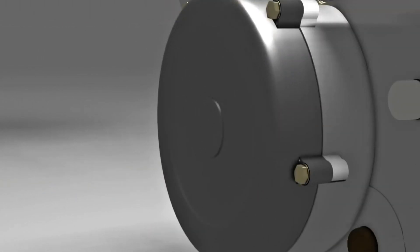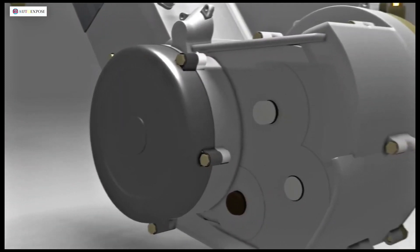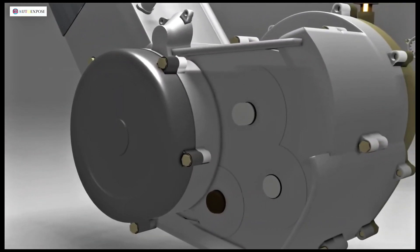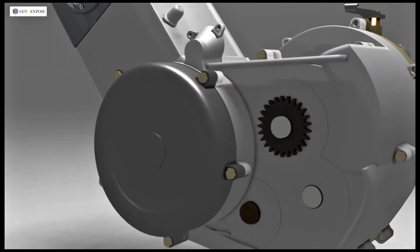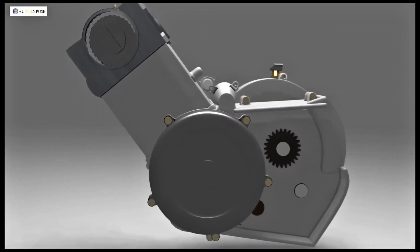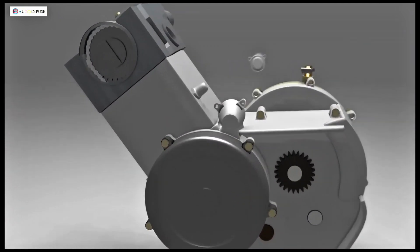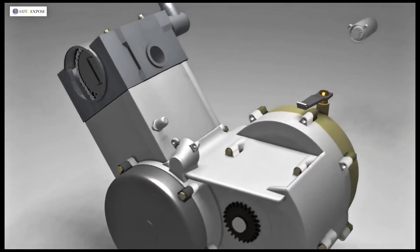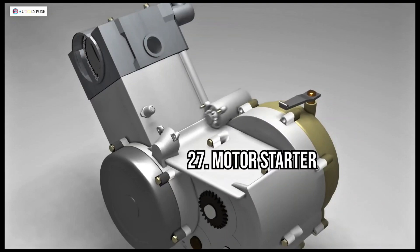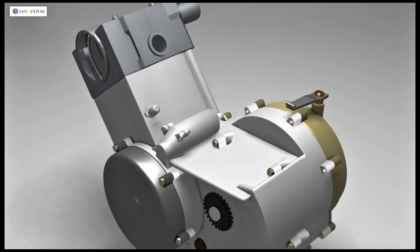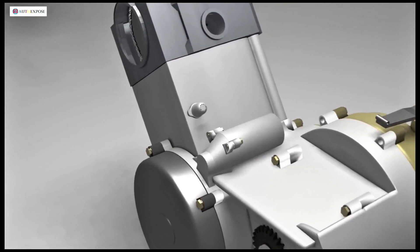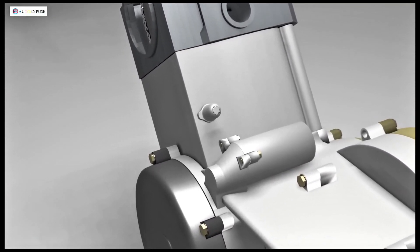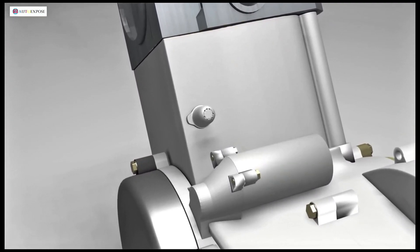On the transmission output shaft, an output gear is installed. This gear connects to the rear wheel gear via a chain. Another essential component is the starter motor. We should be grateful for this component because, thanks to this small motor, we can start the engine simply by pressing the start button.